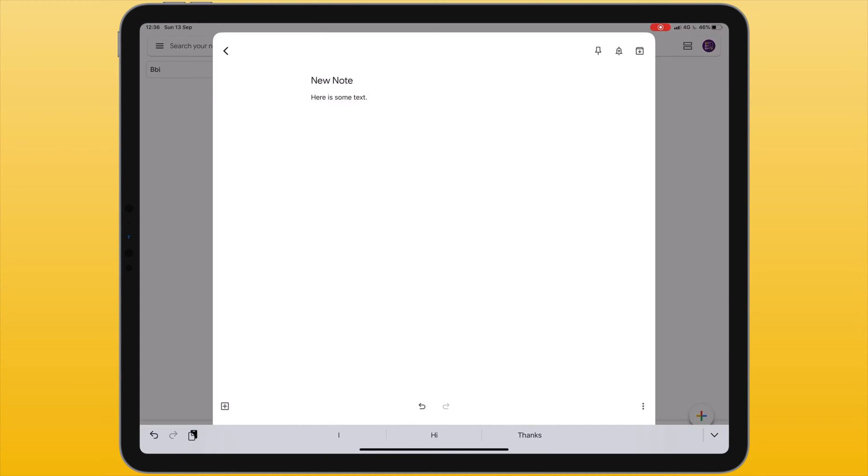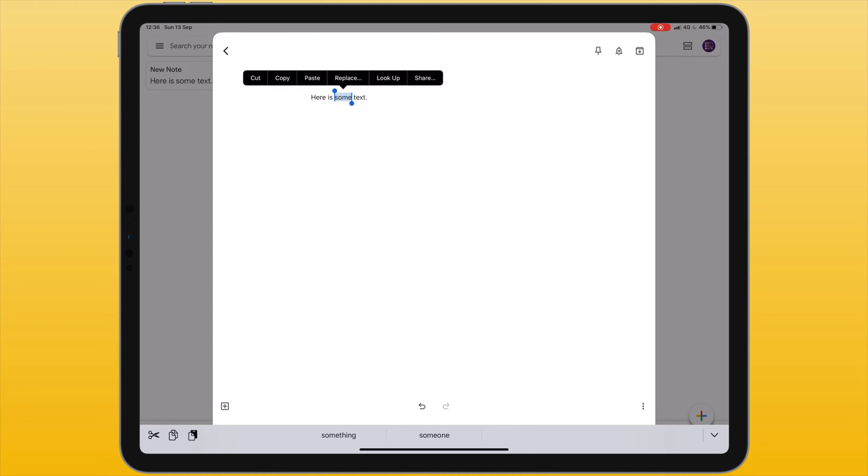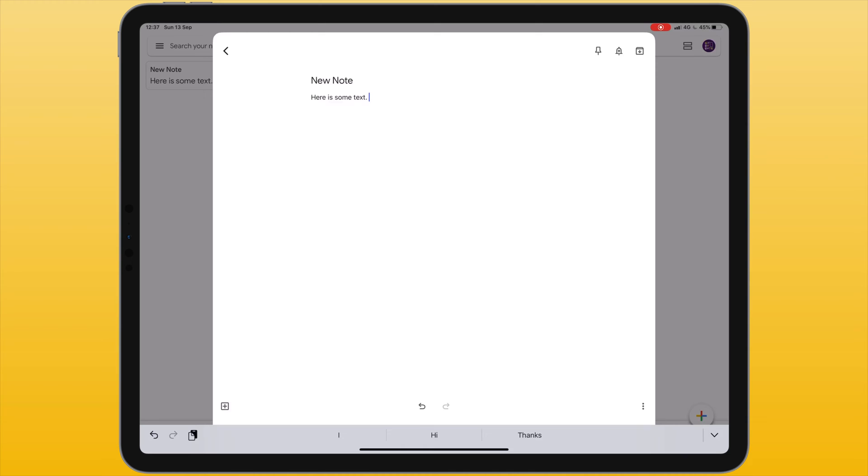If I double tap on a word it will select it. If I triple tap on a sentence it will select the whole sentence. When I do this a contextual menu will appear allowing me to cut, copy or paste. If I tap on a blank area inside the note I can choose to select all the text or I can paste something that I've previously copied.